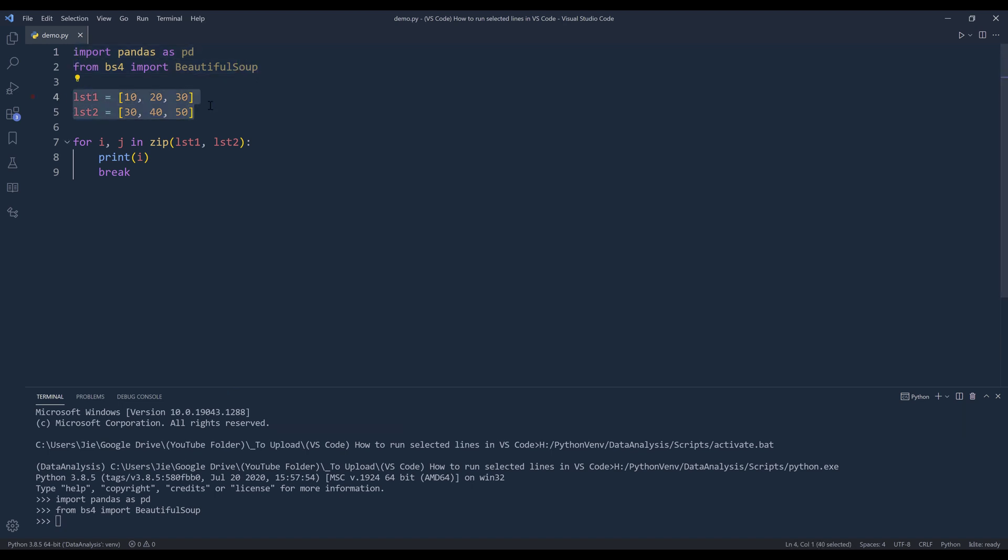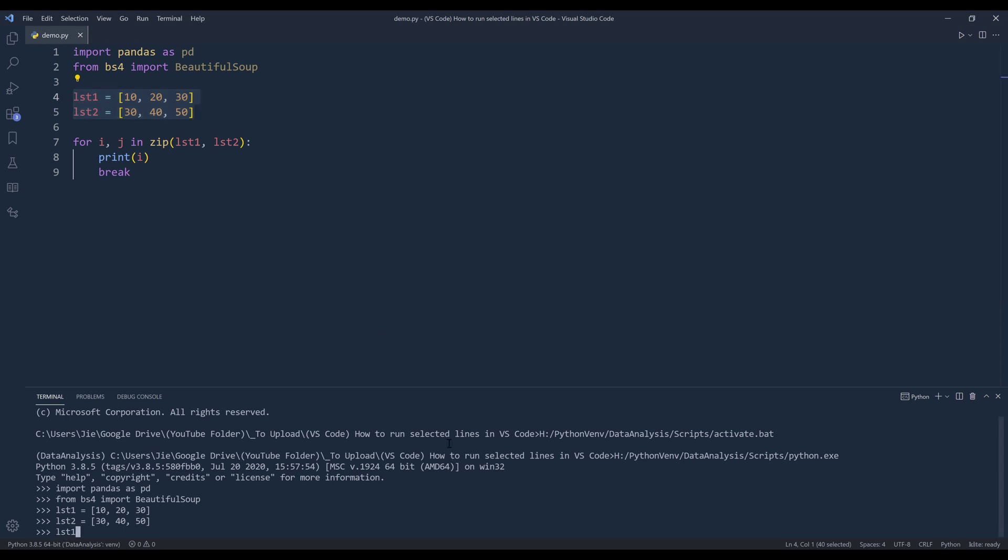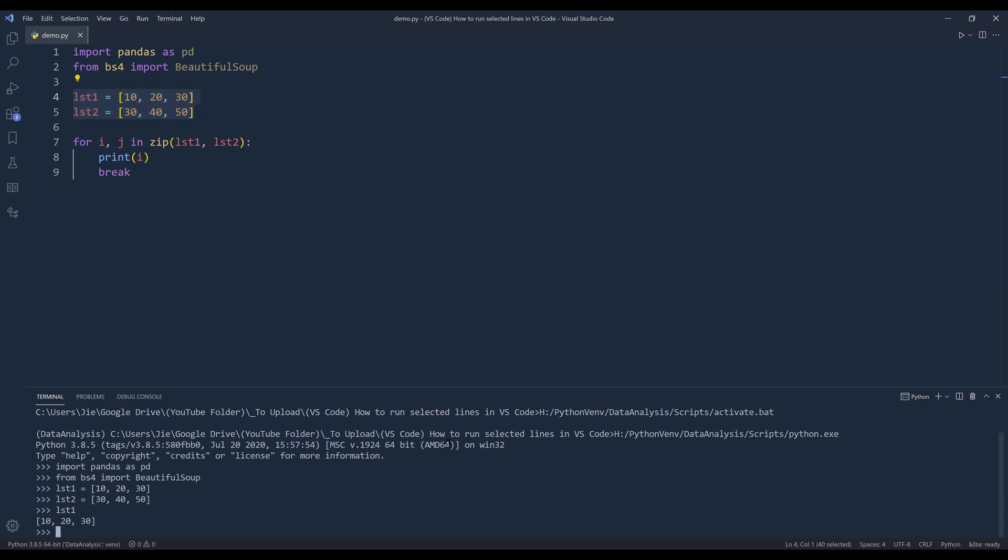Next, if I want to create my objects. So for example, if I want to create my list one and list two objects, I can highlight these two lines, use my shortcut and create the objects. And I can print the results in the terminal.